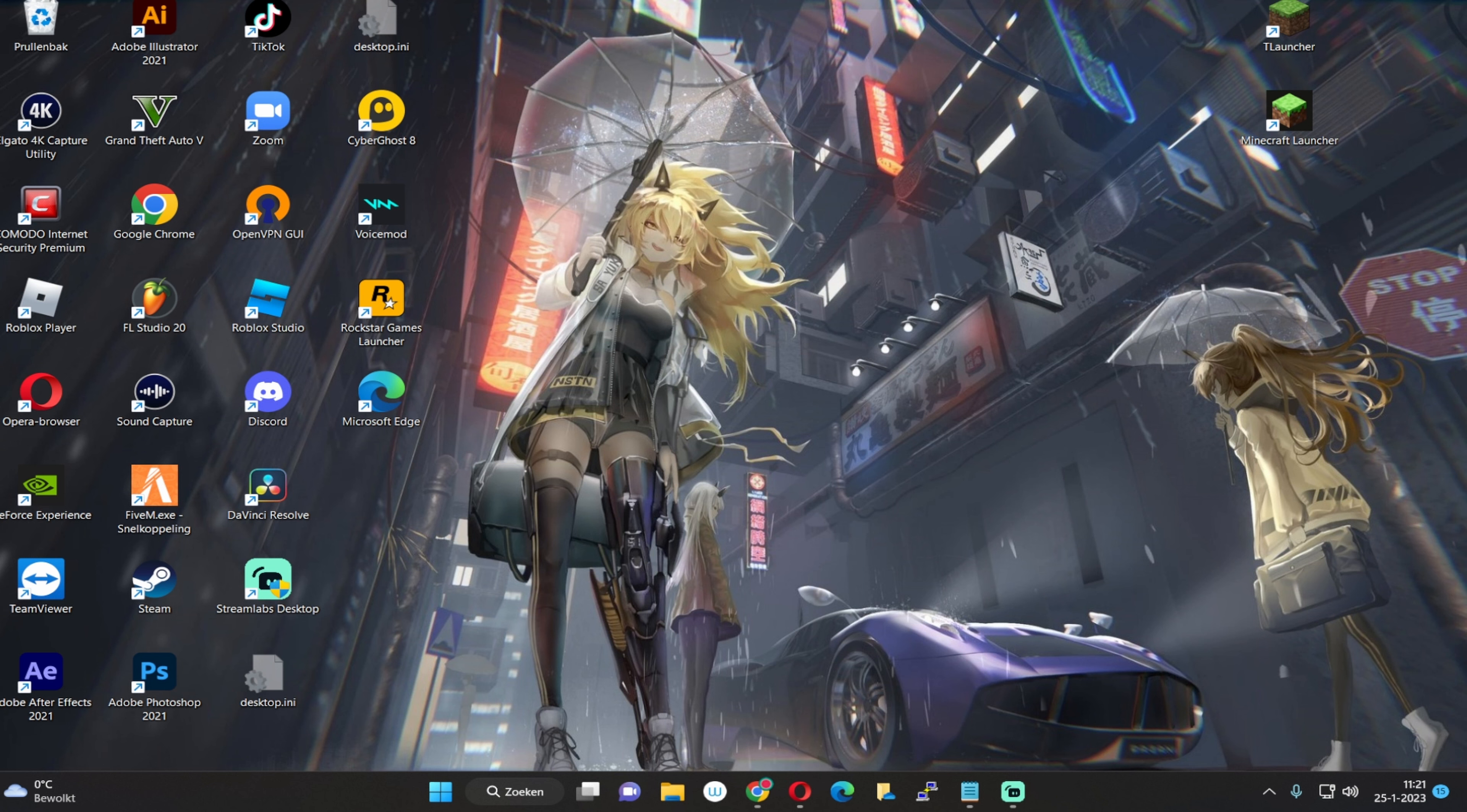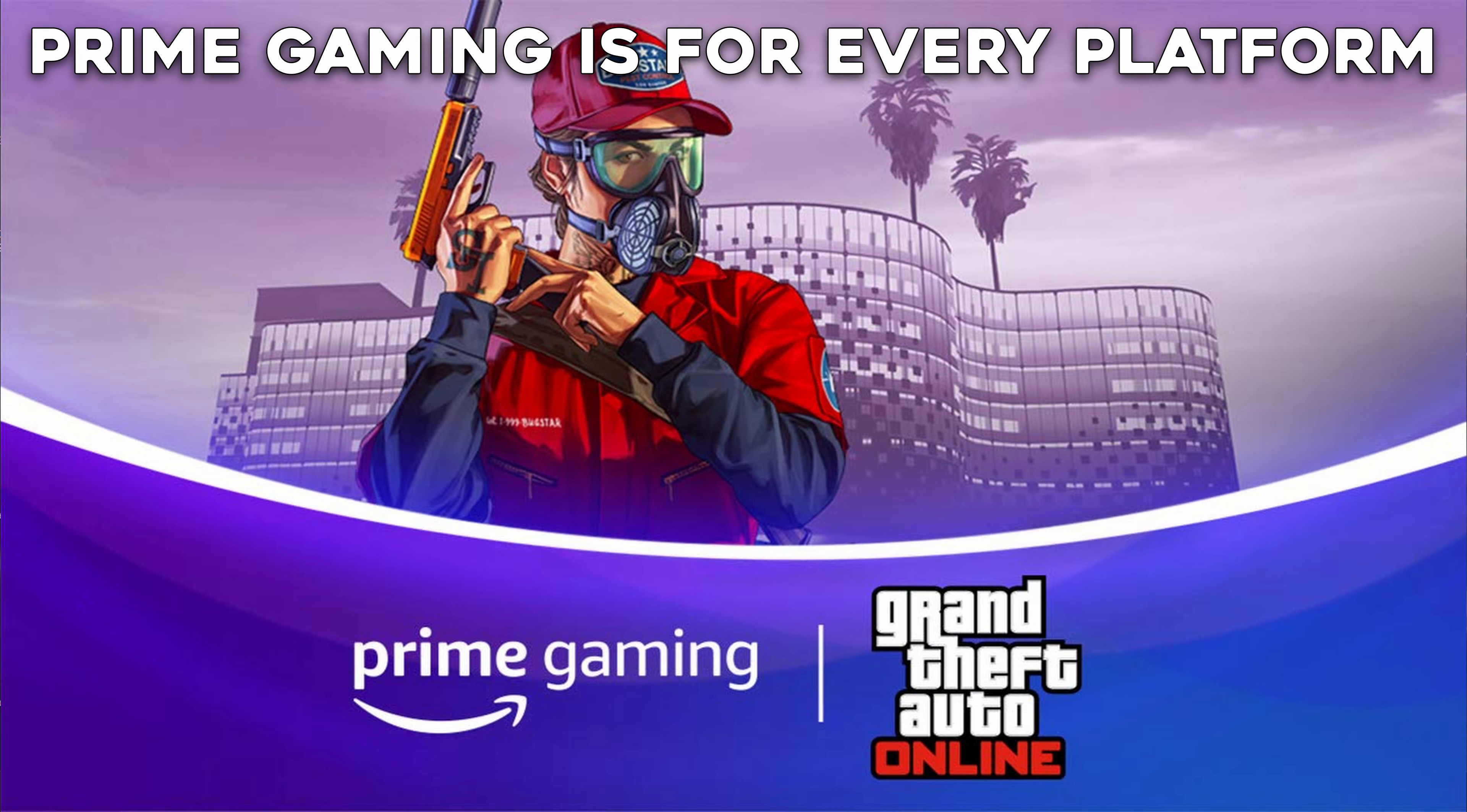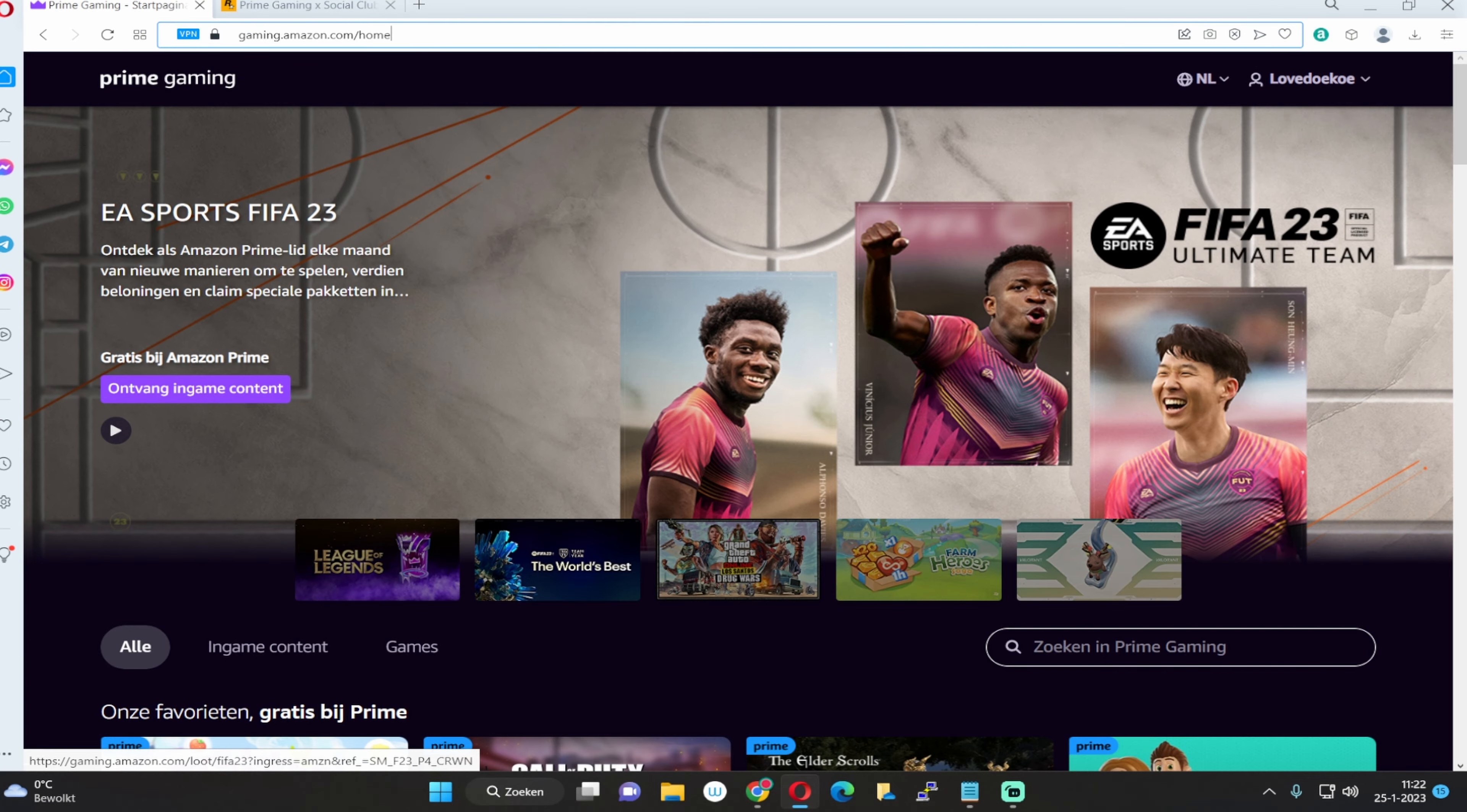If I say that wrong, then let me know in the comments. The second thing that you got is Prime Gaming, so I'm going to show you right now on the website. This is the website of Prime Gaming Amazon. I will leave the link of this for you in the description.